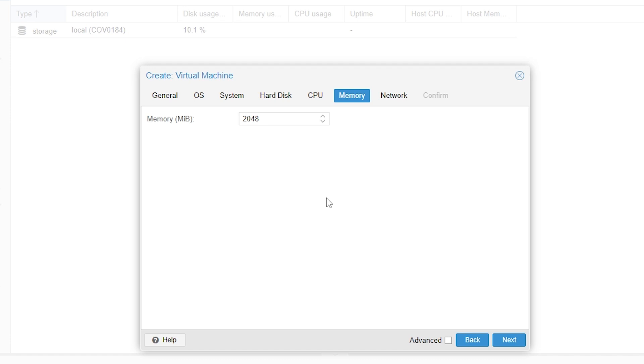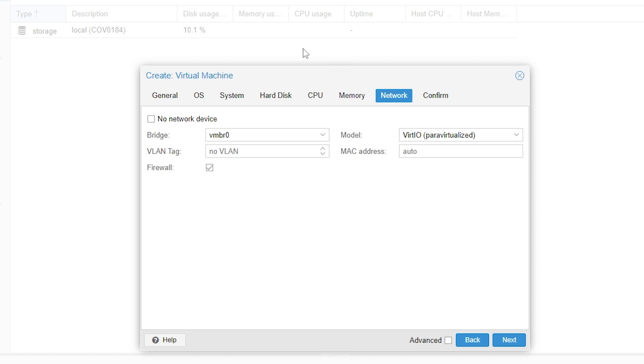This has taken us to our memory. We can select this and change this to how many megabytes of memory we want. This right here is 6 gigabytes. Then we can click next again.